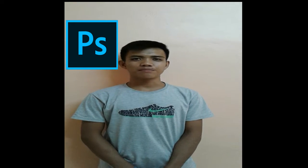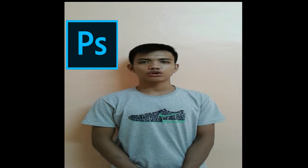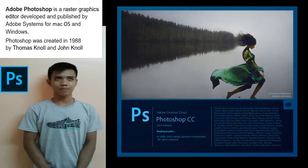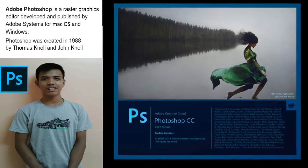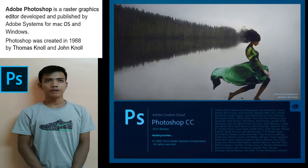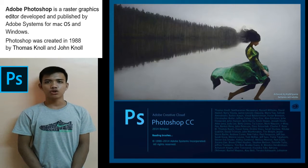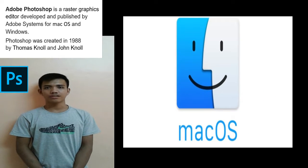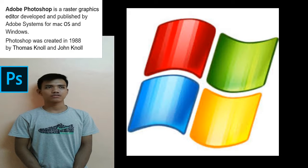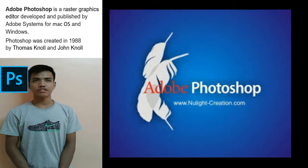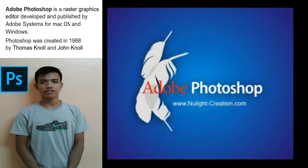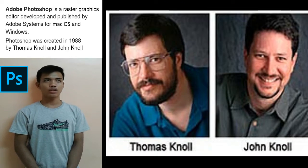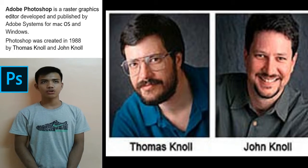Hi Classmate! I'm here to report about the history of Adobe Photoshop. Adobe Photoshop is a raster graphic editor developed and published by Adobe System for Mac OS and Windows. Photoshop was created in 1988 by Thomas Knoll and Janet Knoll.